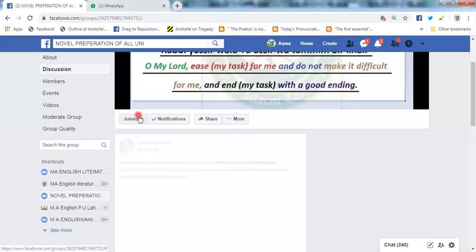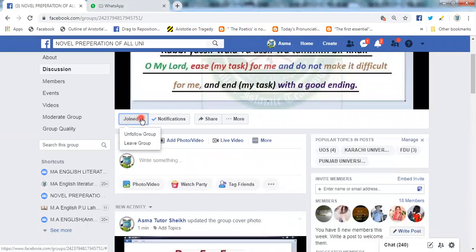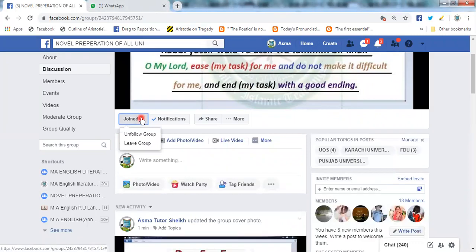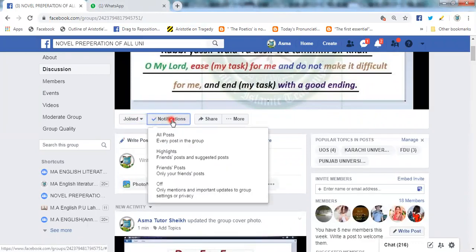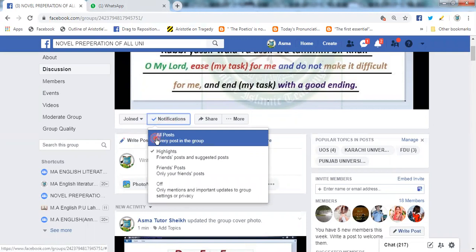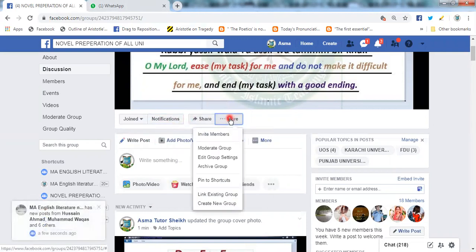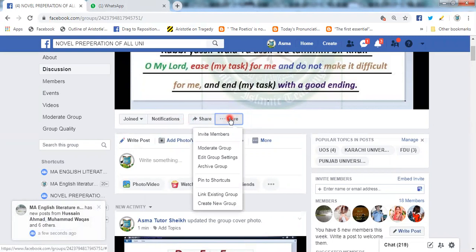When you join, first of all, you have to click on notifications. You don't have to do highlights — you have to select all posts. You have to click on follow.